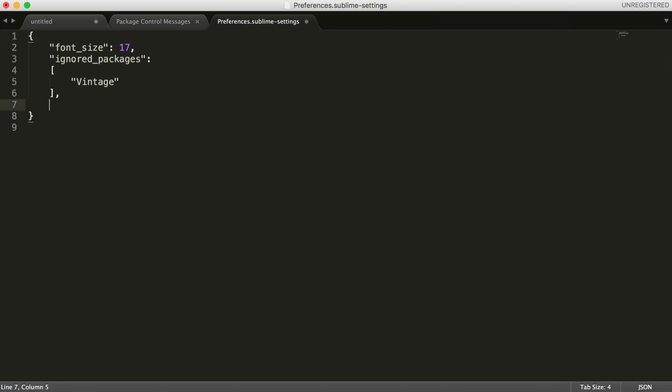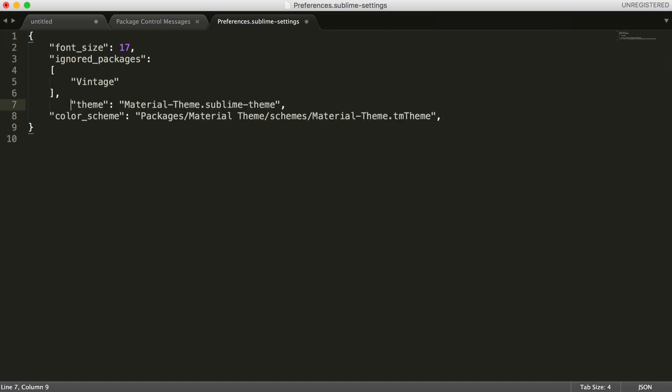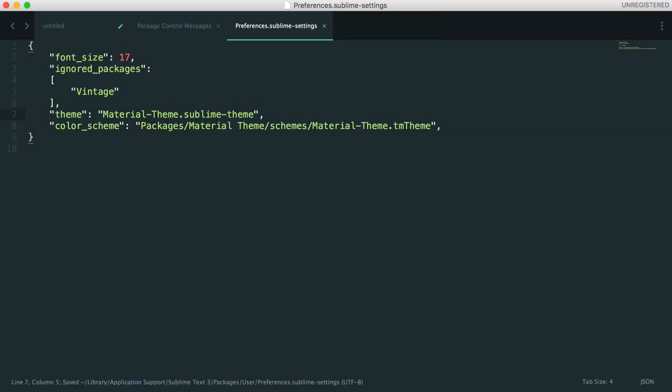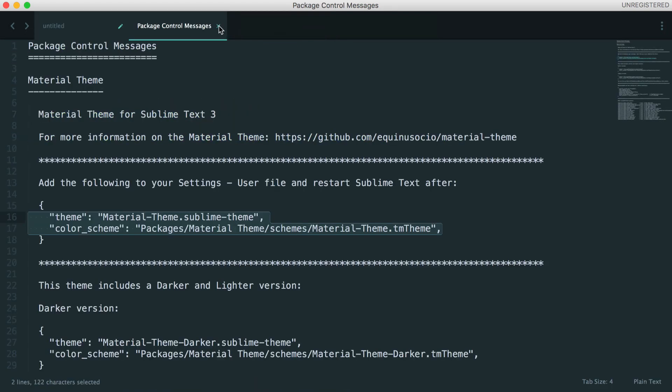So all we do here is append these on. Let's just tidy this up a little bit as well. Hit Save. And there we go. We're all done. So this is automatically refreshed, and we're now using the Material Theme.